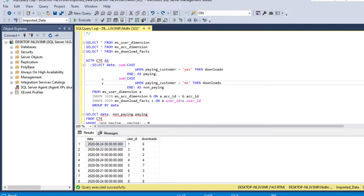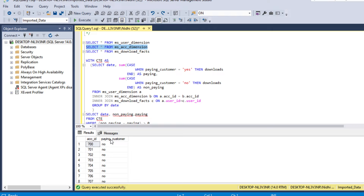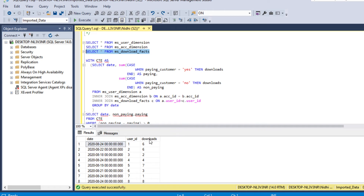We create a Common Table Expression (CTE) and select date. Using a CASE statement: when paying customer equals 'yes' we sum the downloads and name it 'paying'; when paying customer equals 'no' we sum the downloads and name it 'non_paying'. The paying customer flag of yes or no is found in ms_account_dimension against each account ID. Downloads come from ms_download_facts.